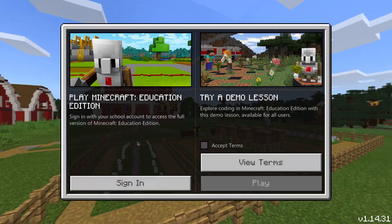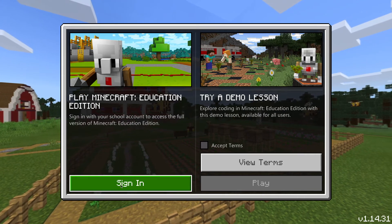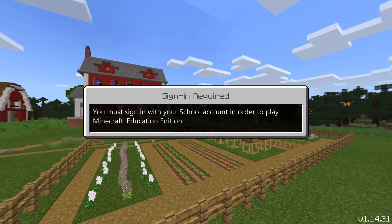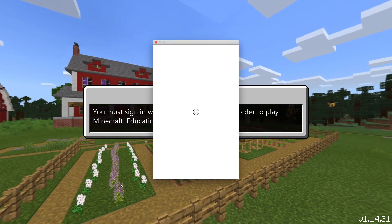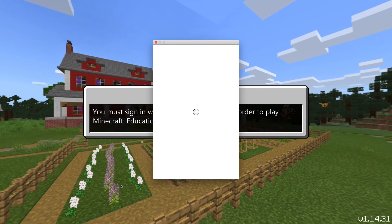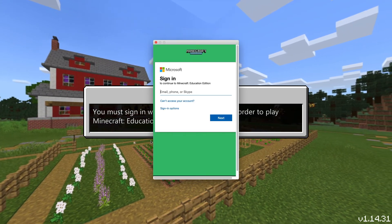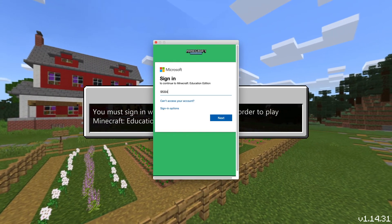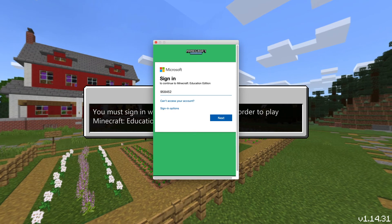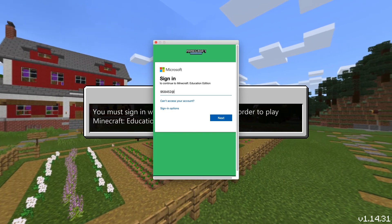You're going to have to sign in to your student account. Go to Sign In and use your student number at pdsb.net. Once you've entered your student number, put your password in and then it will load up your account.